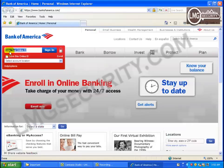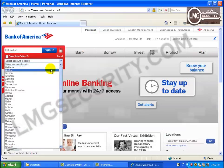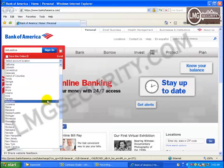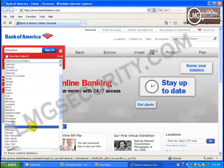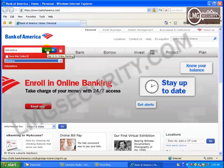Now remember when you watch this — what you see is not happening because of a flaw in Bank of America's systems. We're only seeing this because my computer was infected. So let's do the same thing we did before and try typing in a user account that doesn't exist. Here we type in test user BOA, select our location, and click sign in.